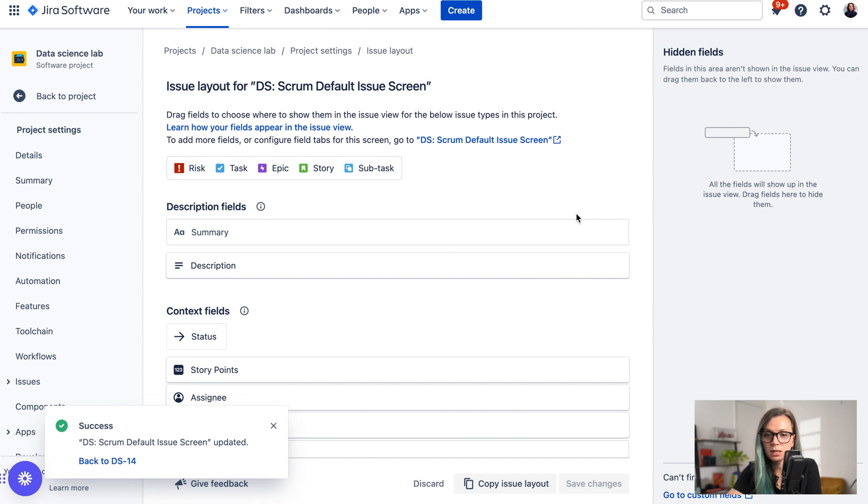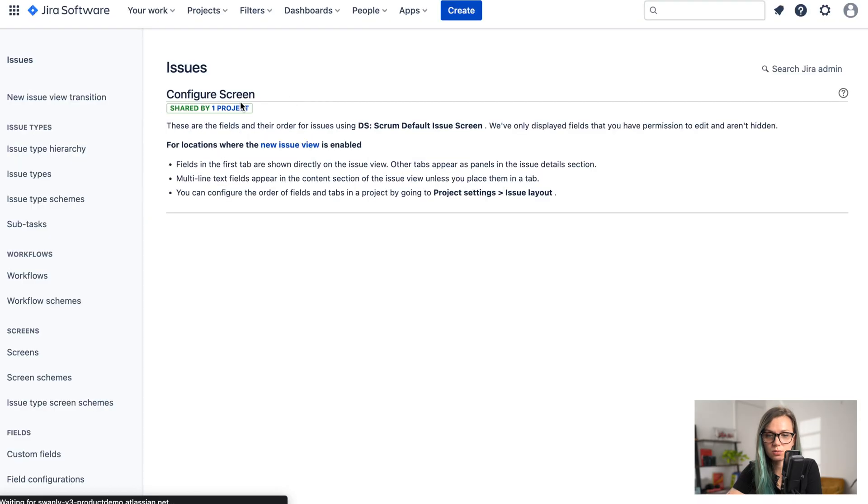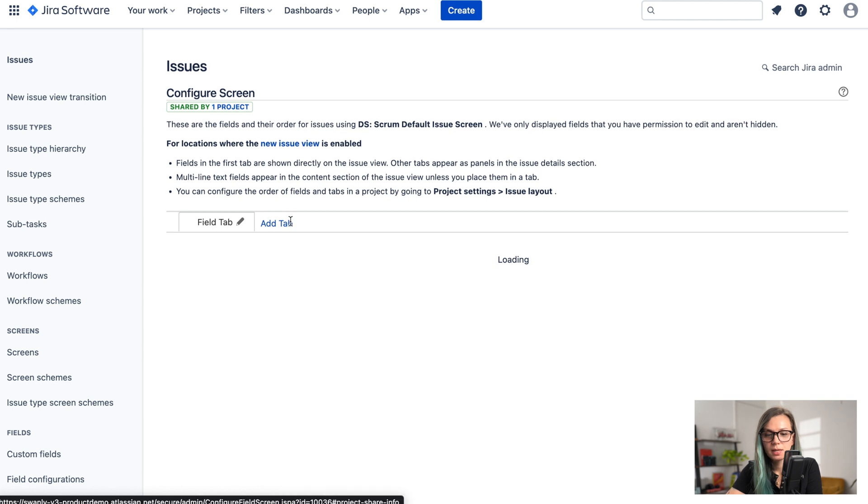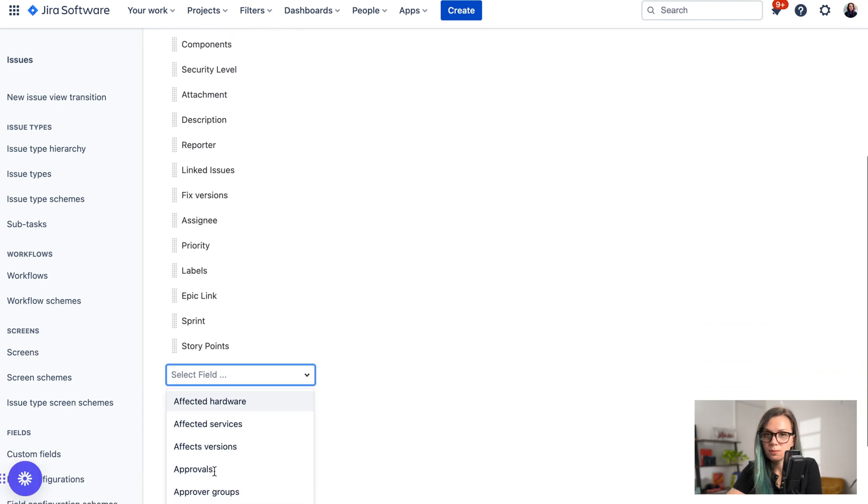You can go to the configure issues screen and add the story points field here from this selection.